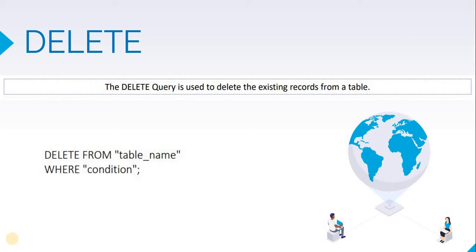In our last video, we learnt how to update rows in a table. Now let us see how to delete one or more rows from a table. To delete rows, the delete query is used. The syntax of the delete query is: DELETE FROM, followed by the table name, and then give the condition for the rows to be deleted. The condition is given using the WHERE clause.